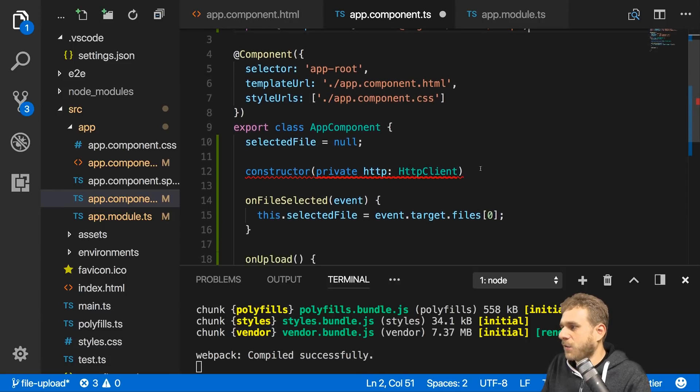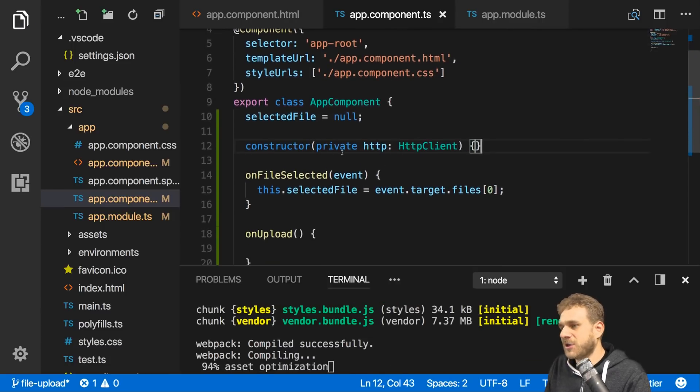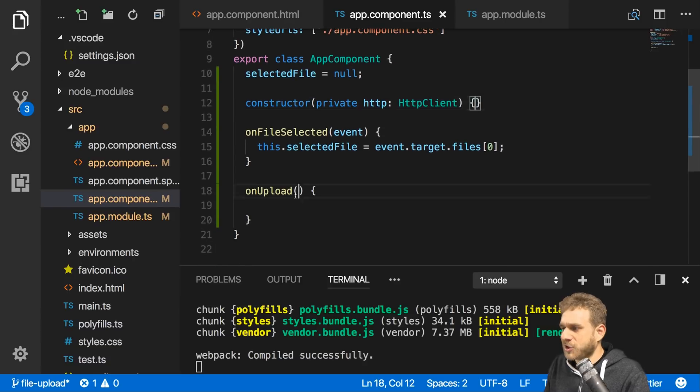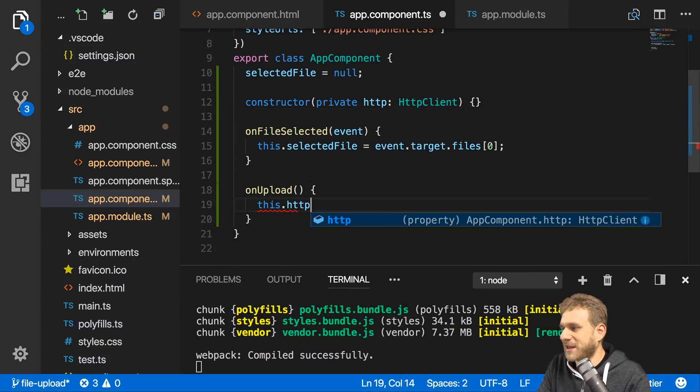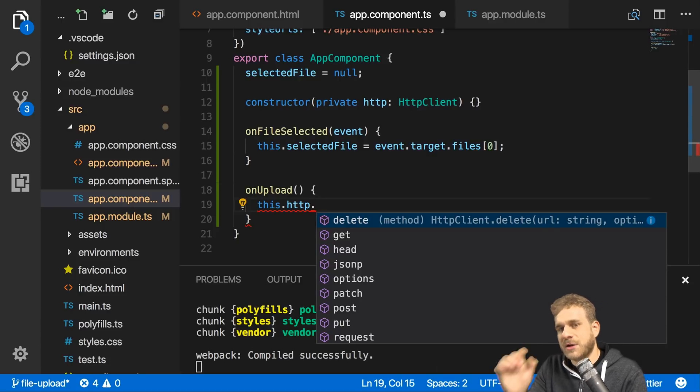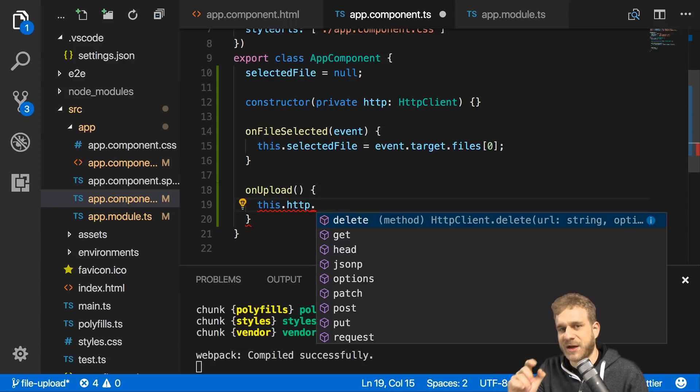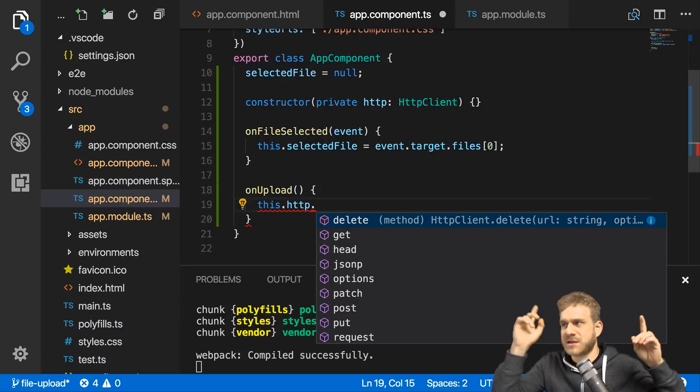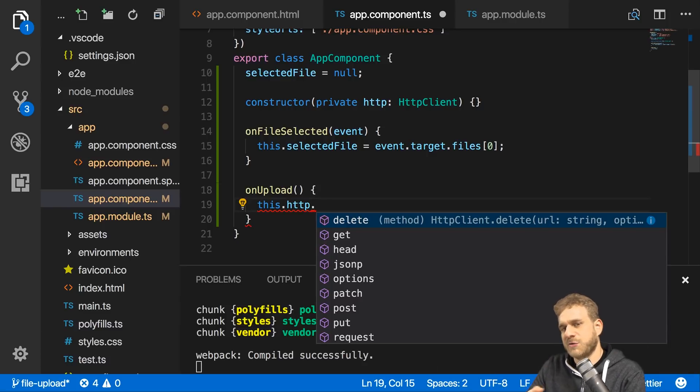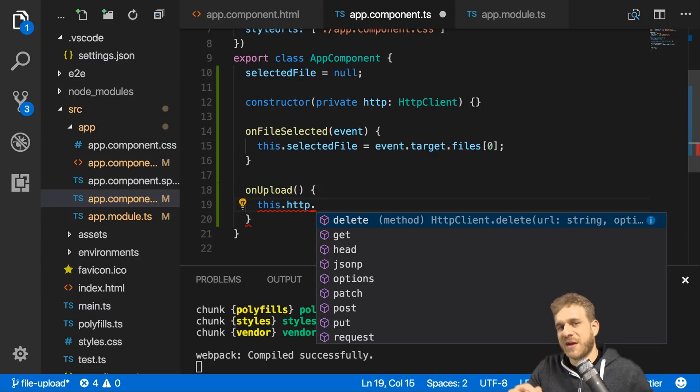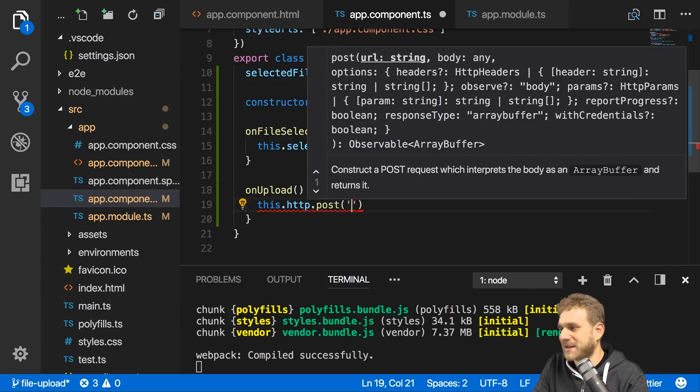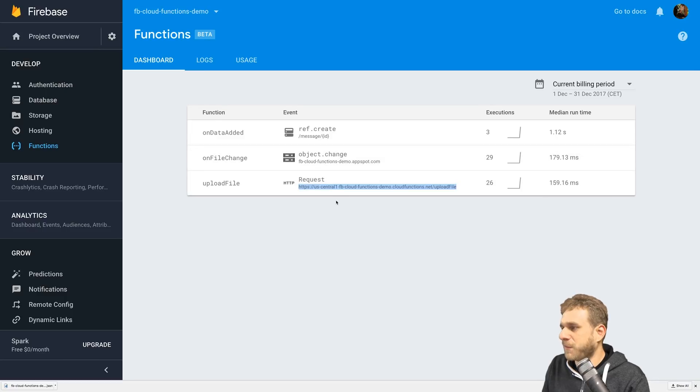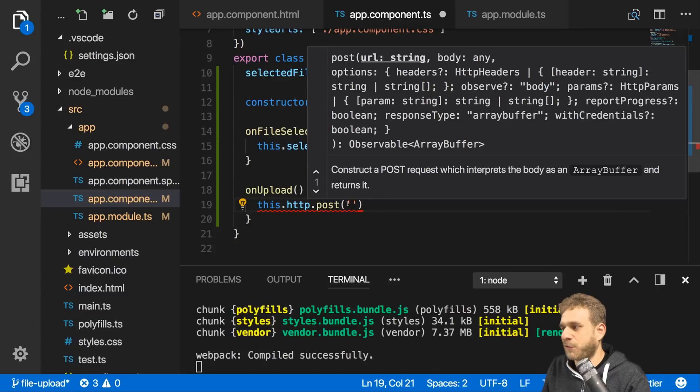With that we can use the client in this component to upload the file. In onUpload I reach out to this.http and send a POST request. The URL I want to send it to is the URL of this Firebase cloud function I created in an earlier video. This function accepts incoming POST requests with a form data payload. I'll copy the URL from my Firebase console.